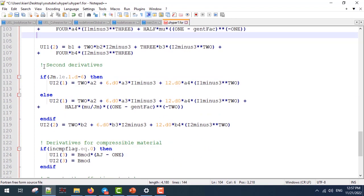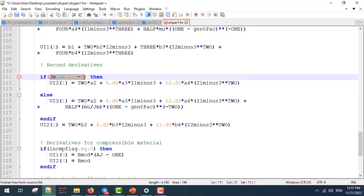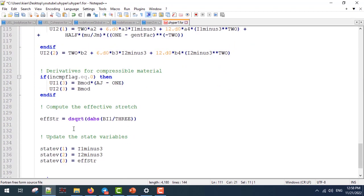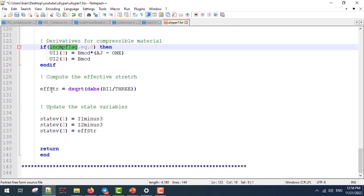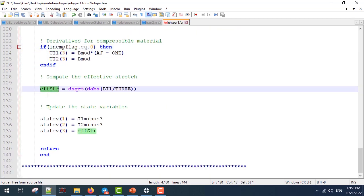Next, we write our second derivatives and also our control parameter, which we again use to avoid division by zero, and our incompressible flag for the deviatoric parts. Finally, we compute our effective stretch and define our state variables.